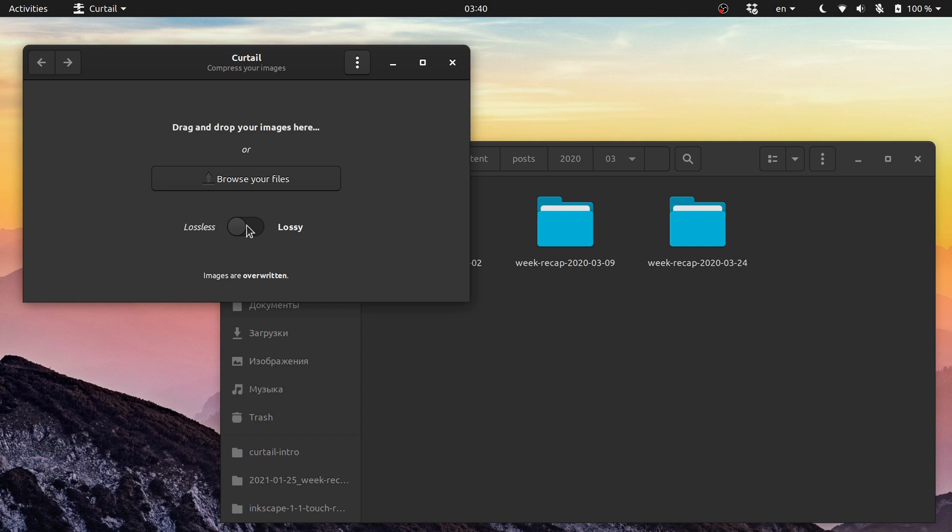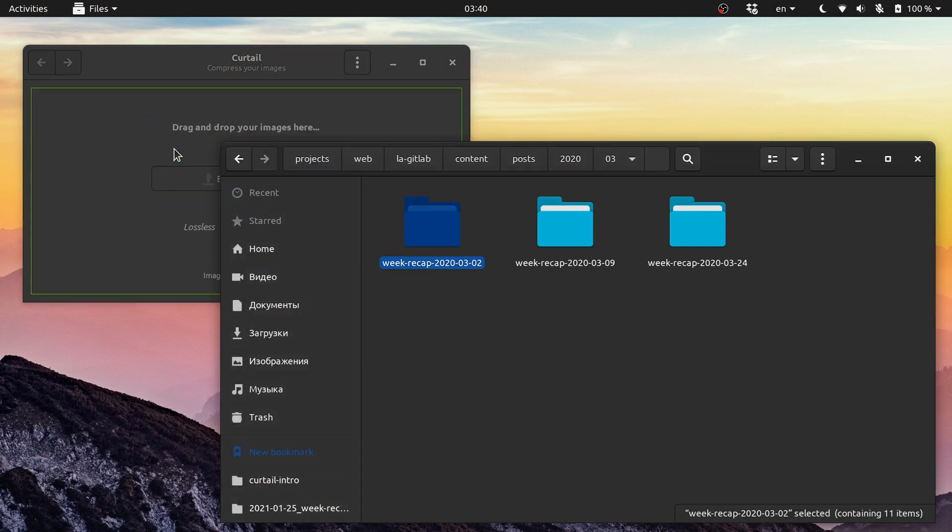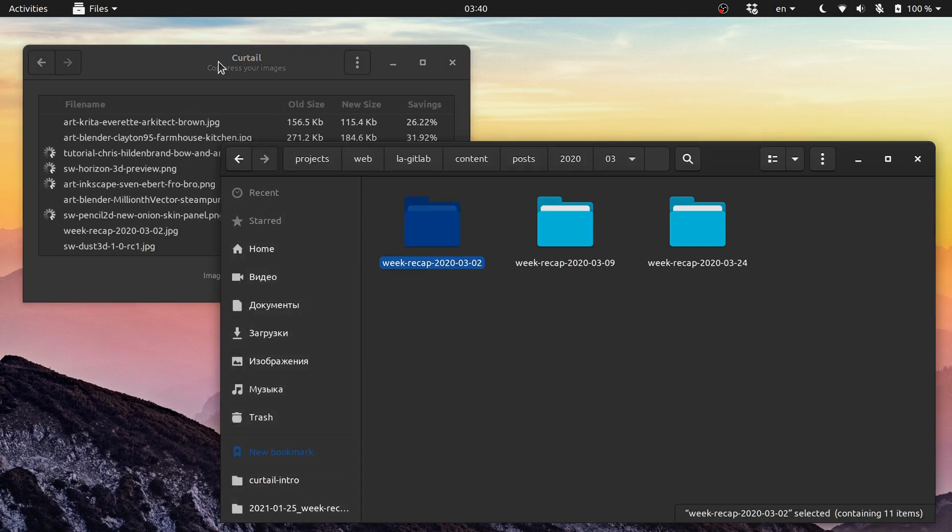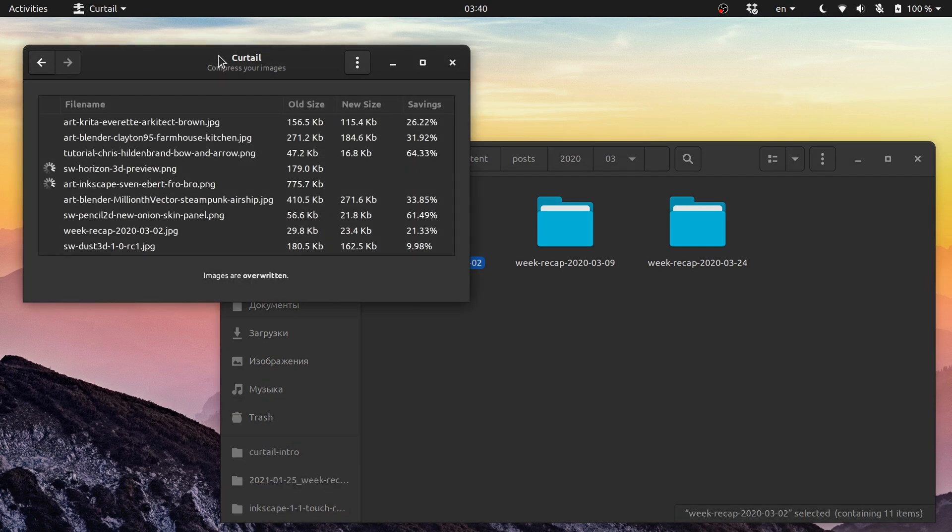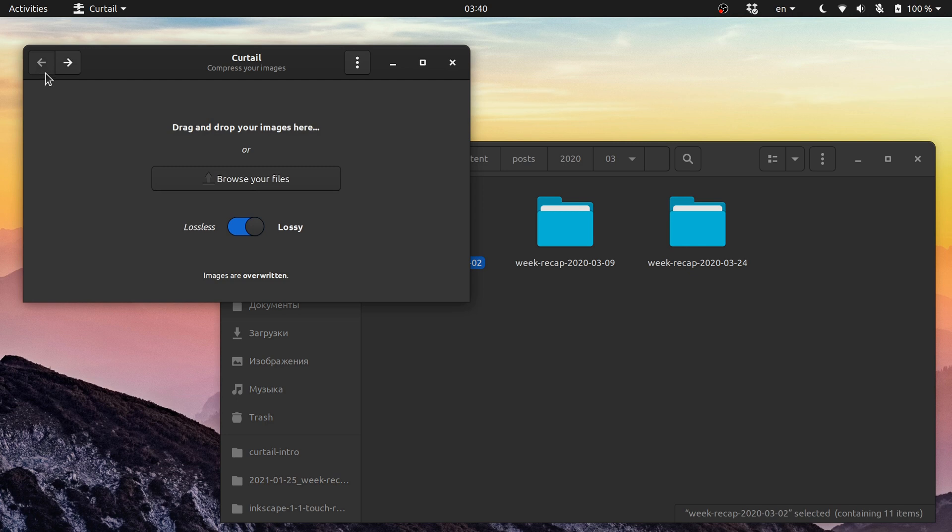And then you drag and drop files onto the main window. Then they automatically get compressed, and you can see here names of files, old size, new size, and how much you saved in percents. Once compression is done, you can click the left arrow button here to go back to the main view.